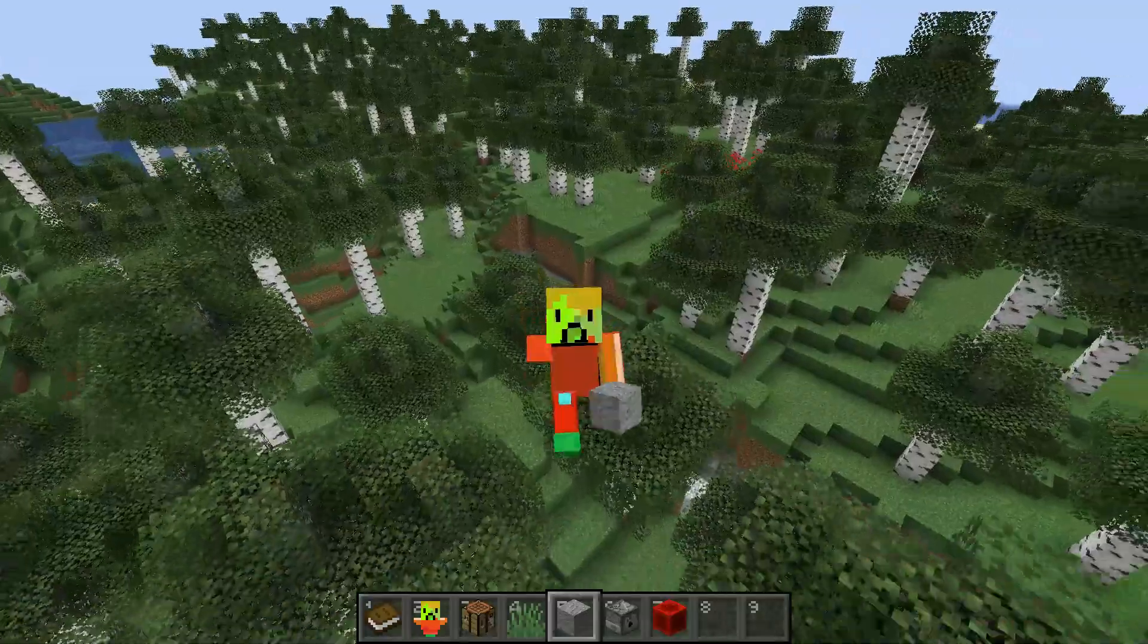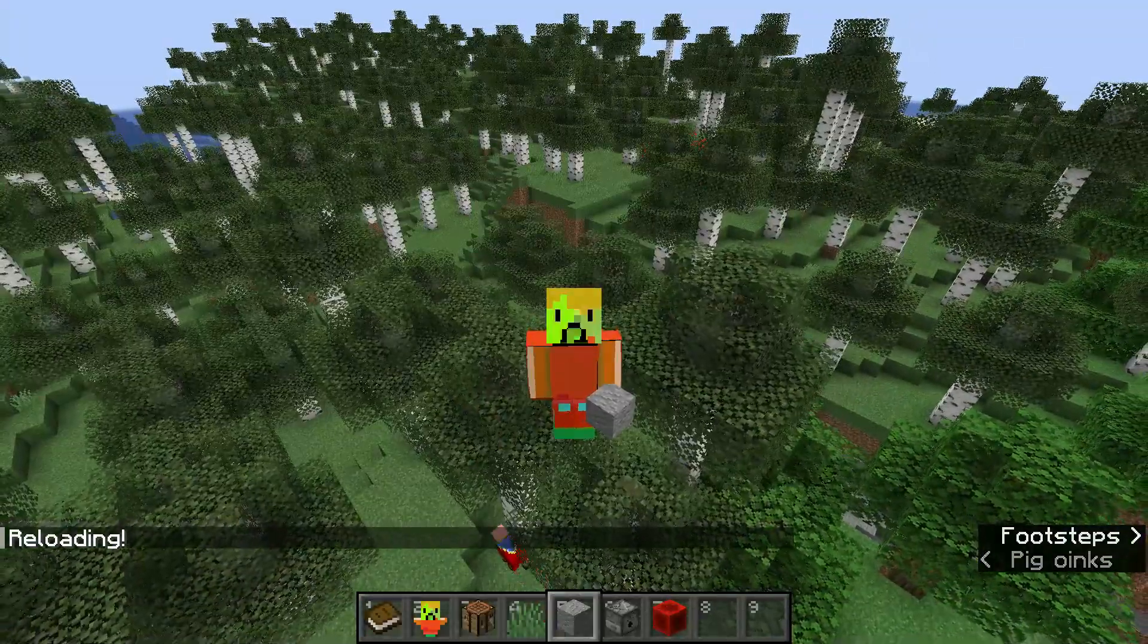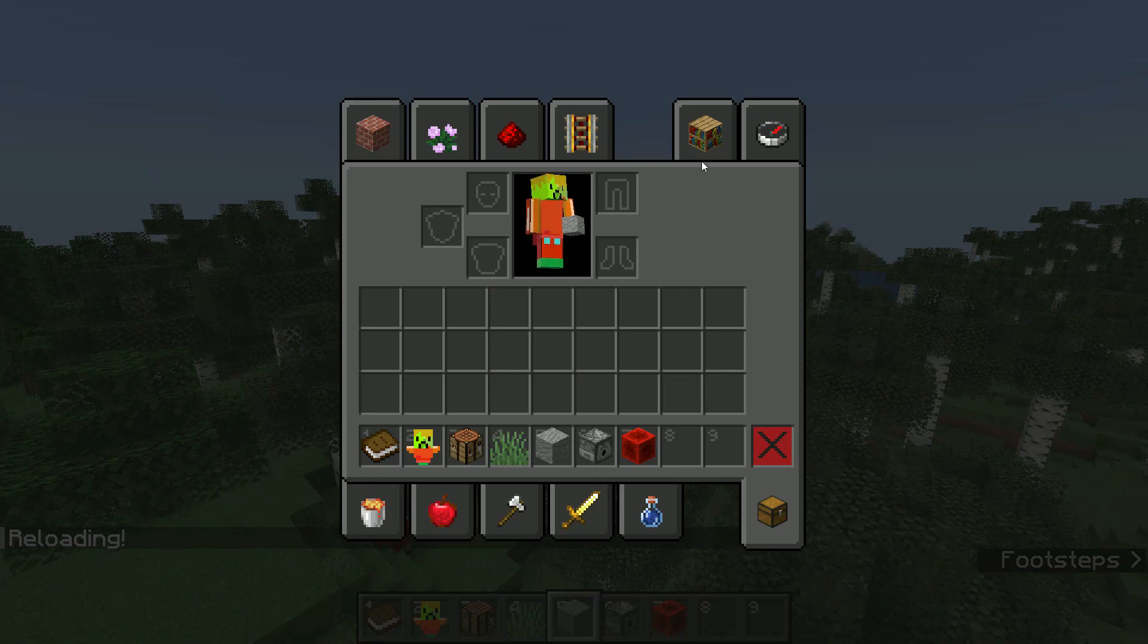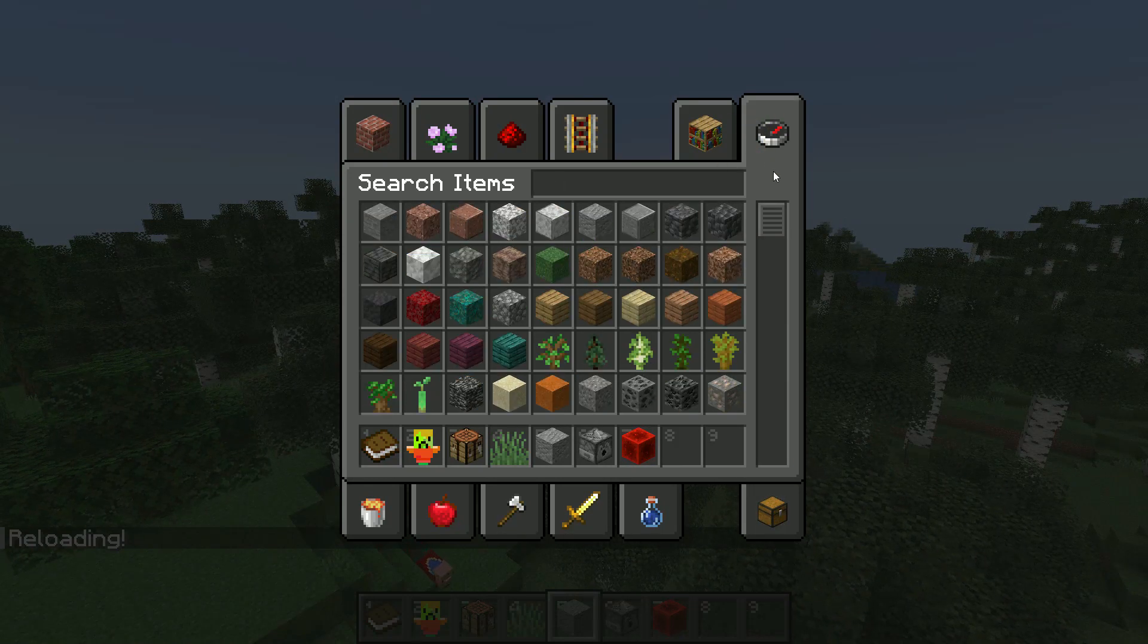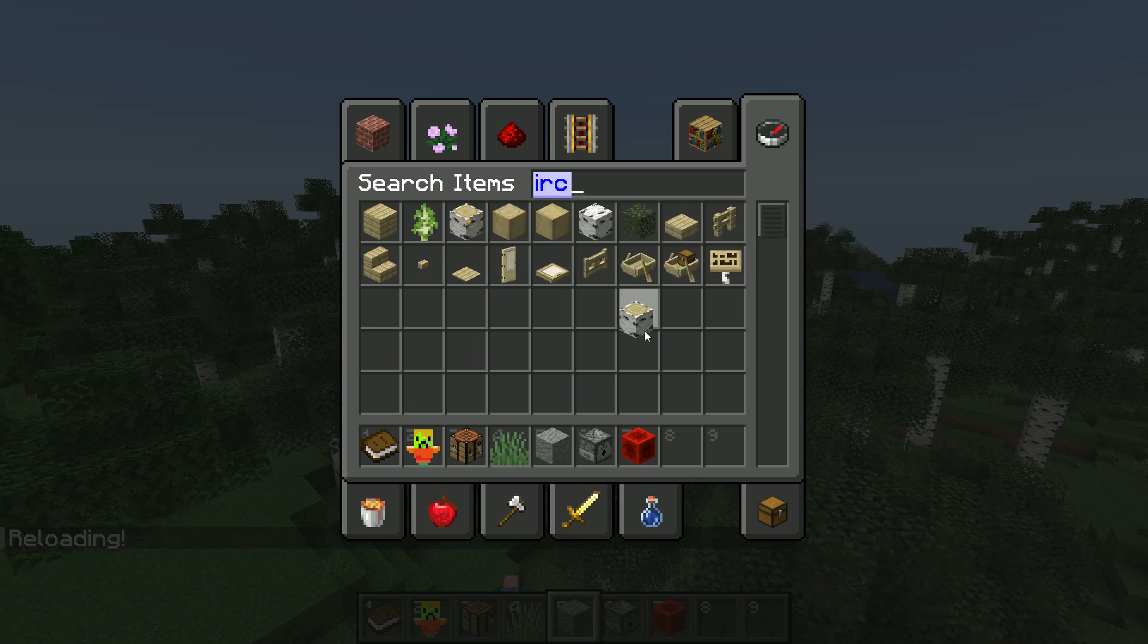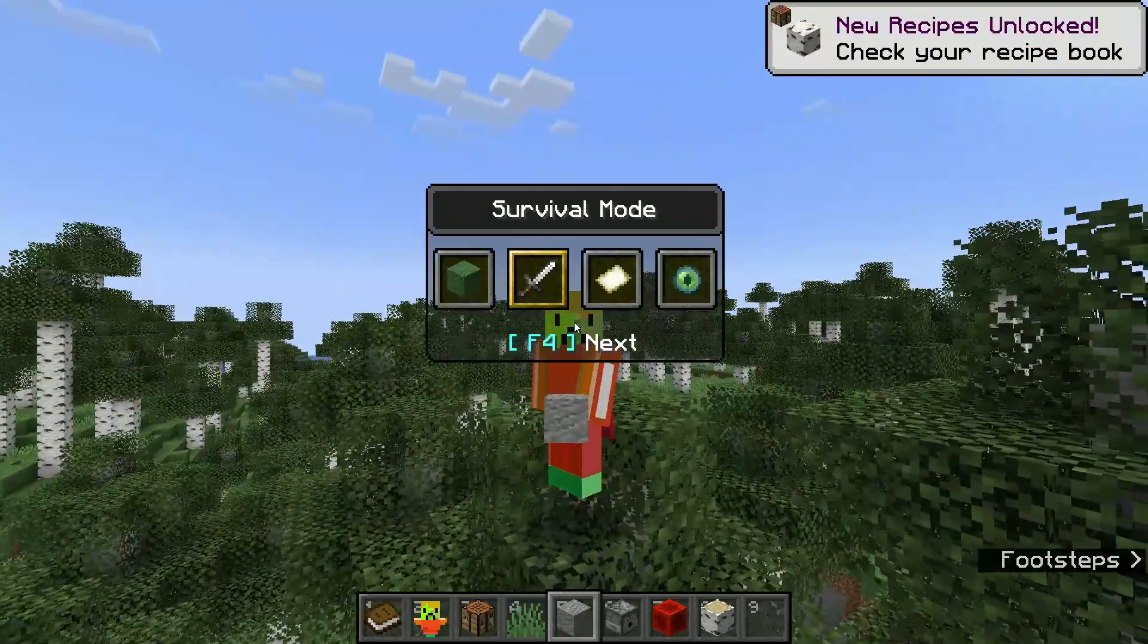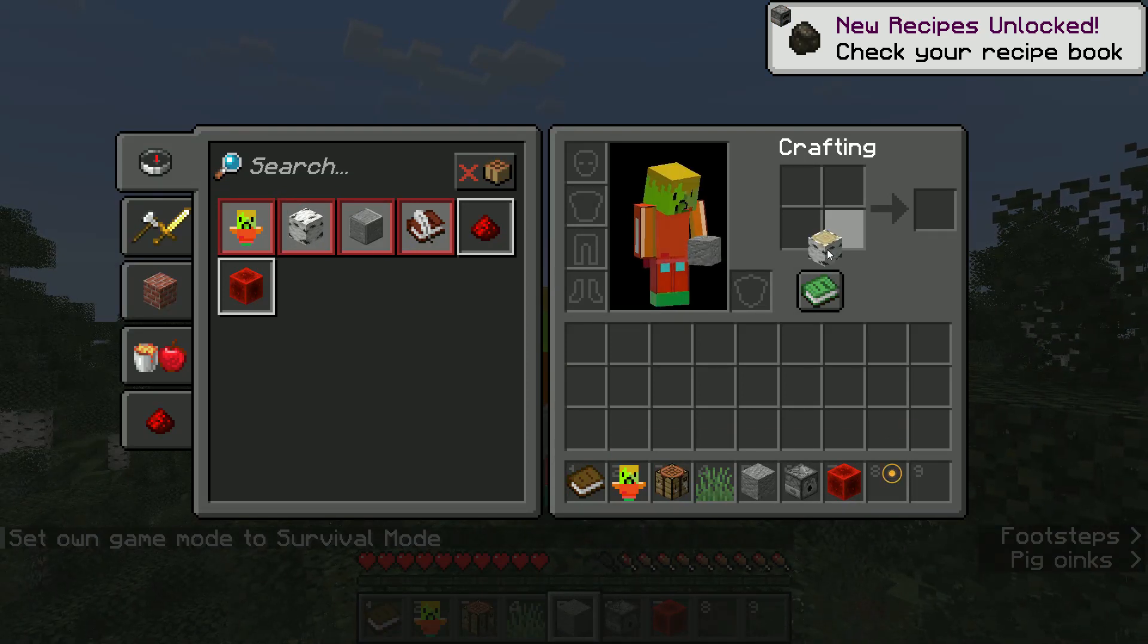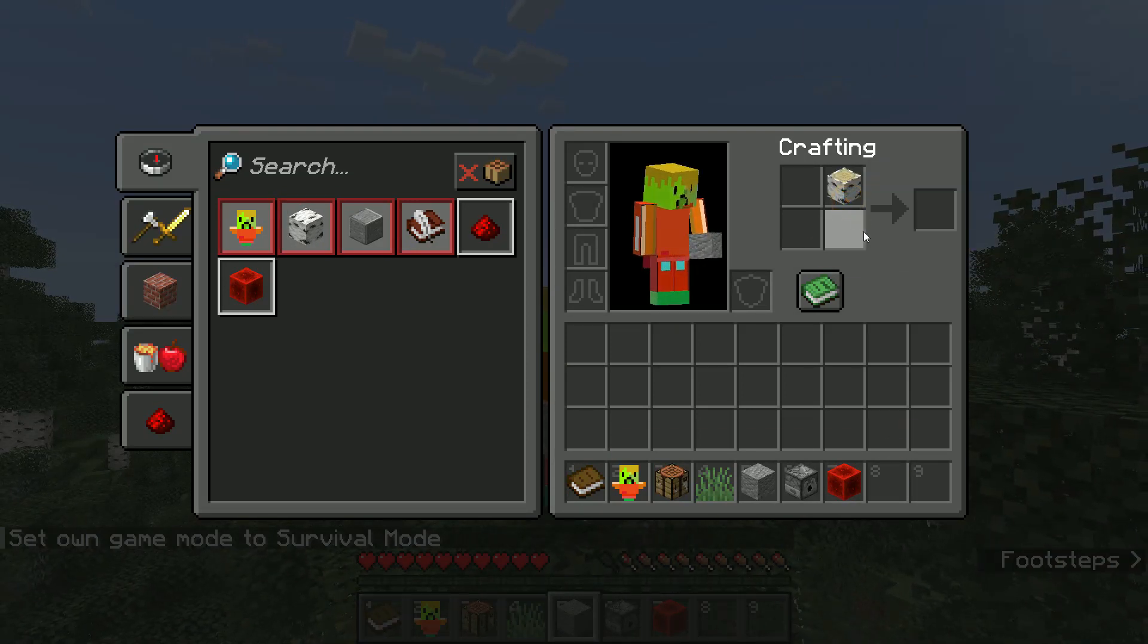Now we need to go into Minecraft. Reload. And now if we try and create birch planks. Birch log. We can. It doesn't give us anything.